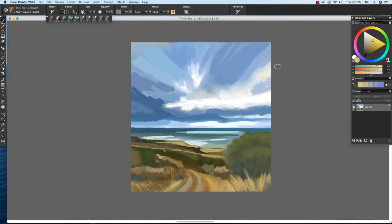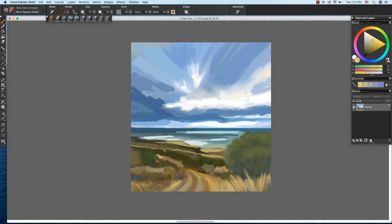Next, to further tie the piece together, I added gold from the foreground and mid-ground to the sky, warming it up. I used the Worn Square Pastel to add the gold to the sky.